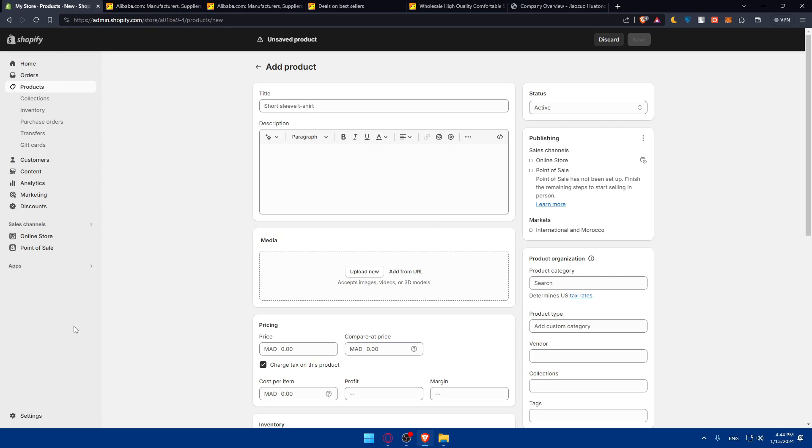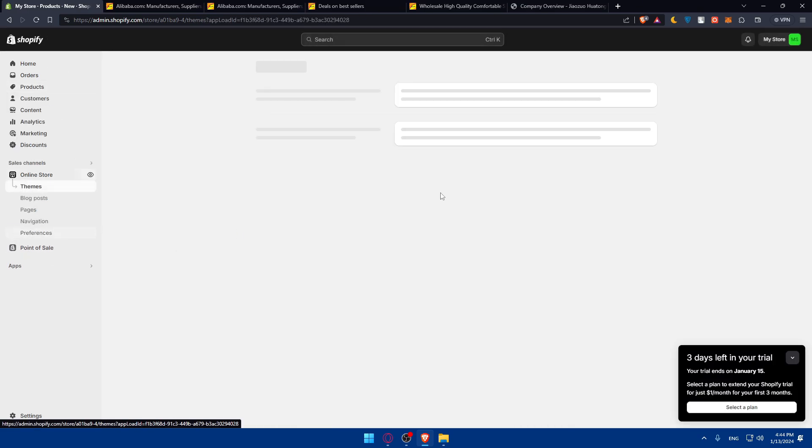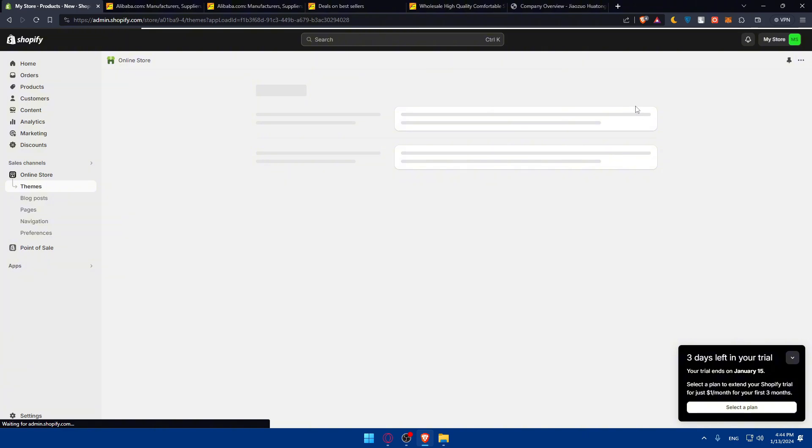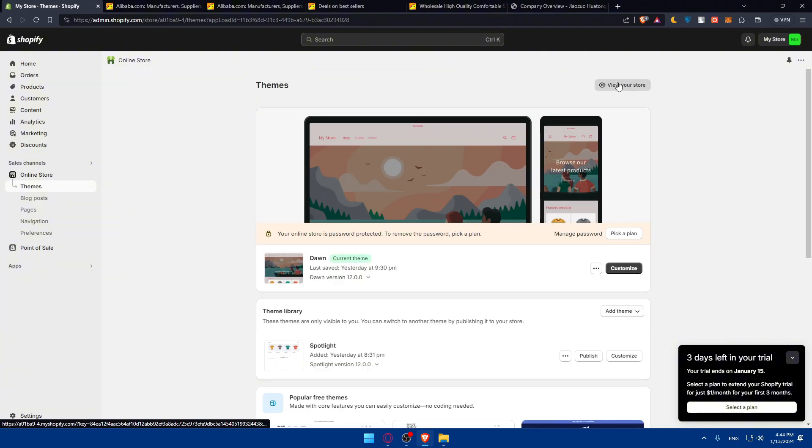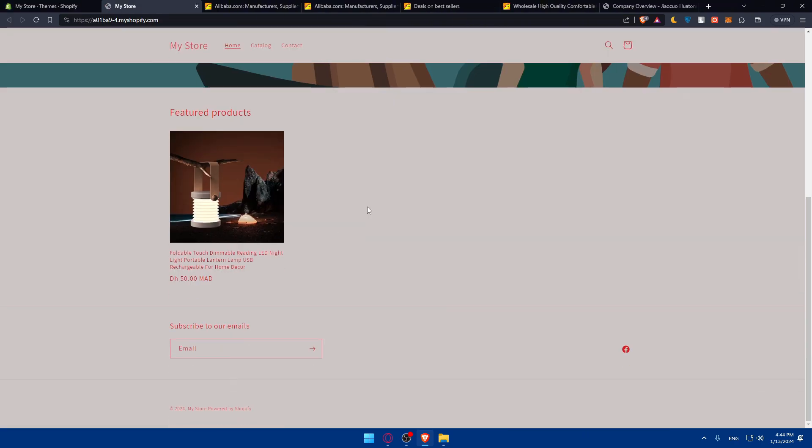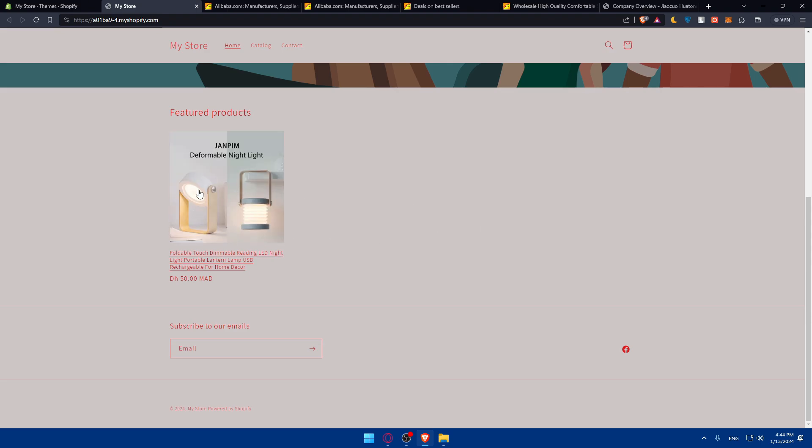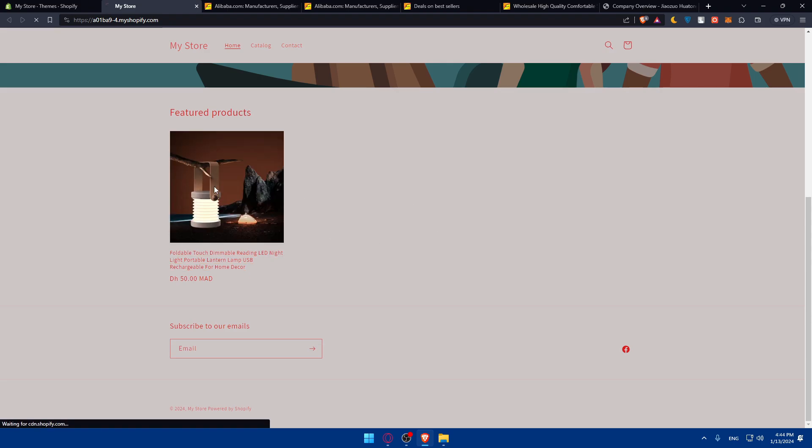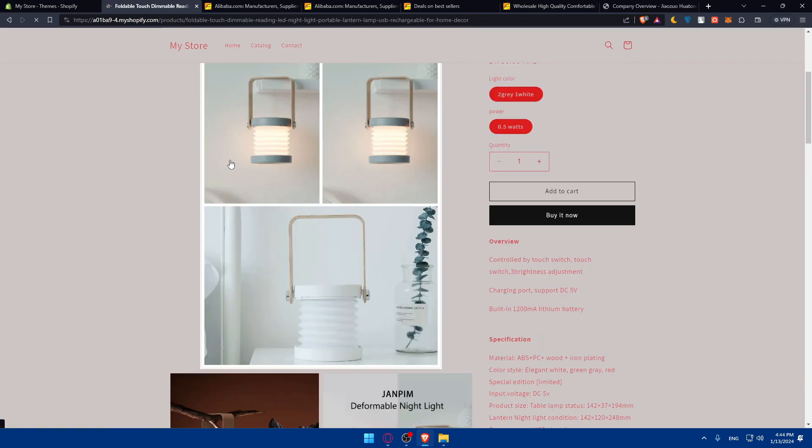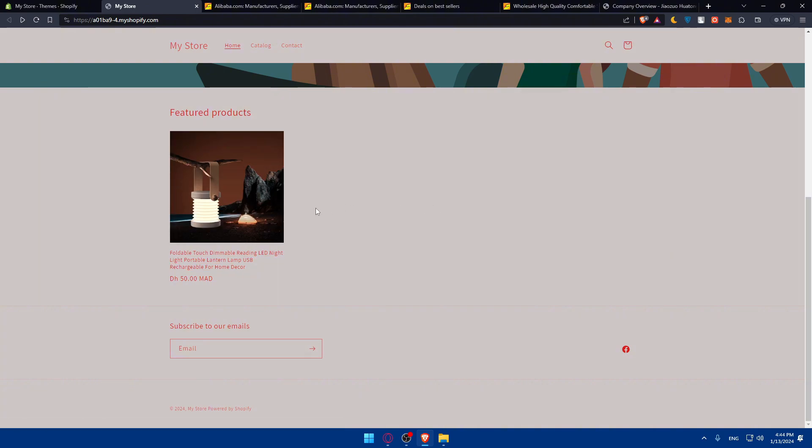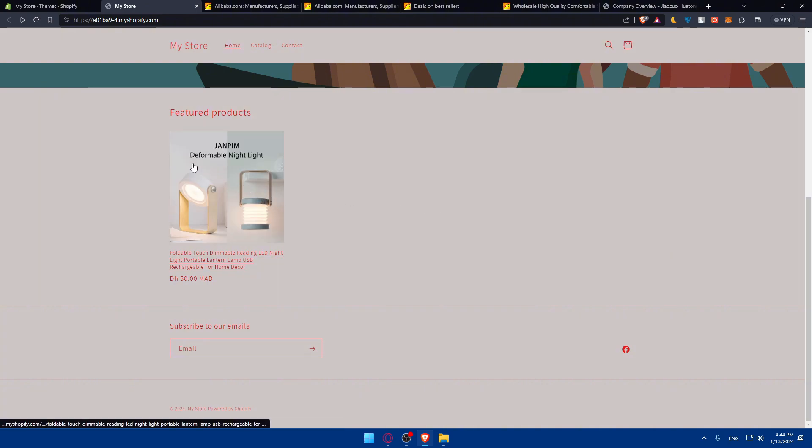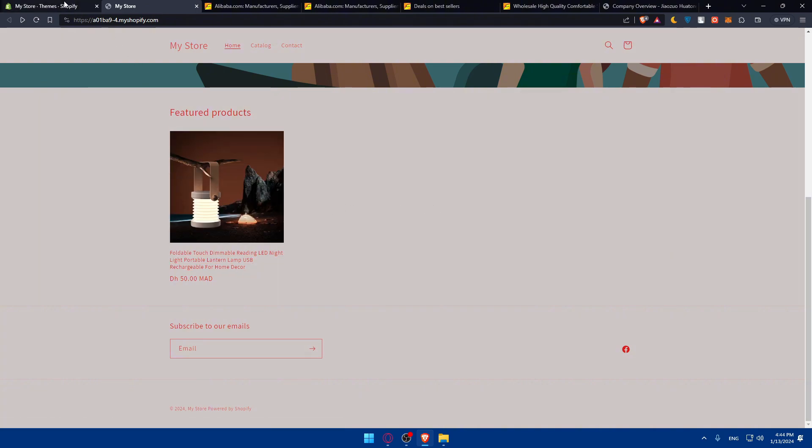You can check that from the left panel. Click on online store and go to view your store to see if the product is there correctly. I have one product in here.